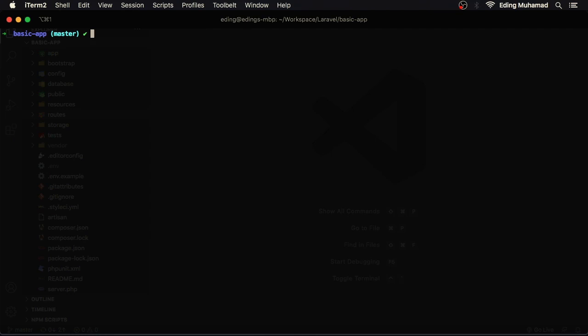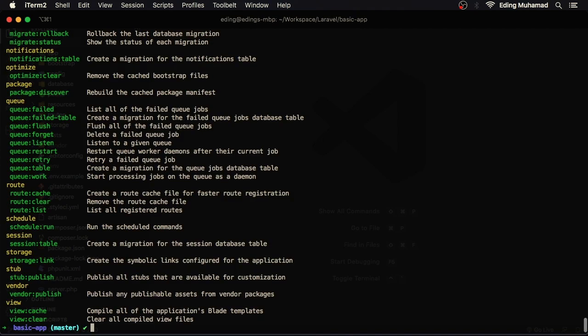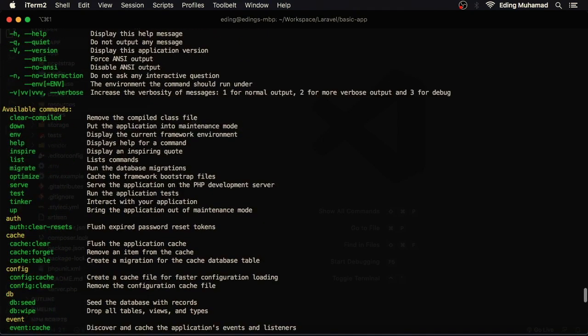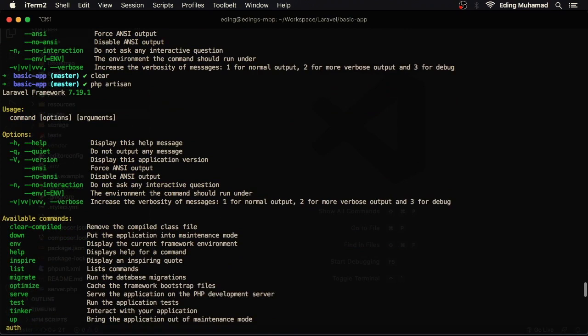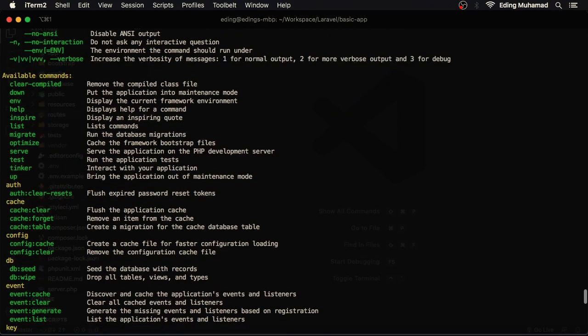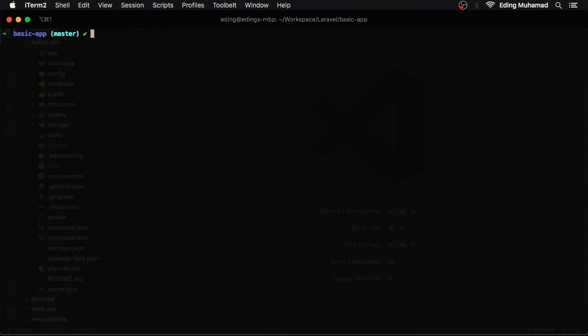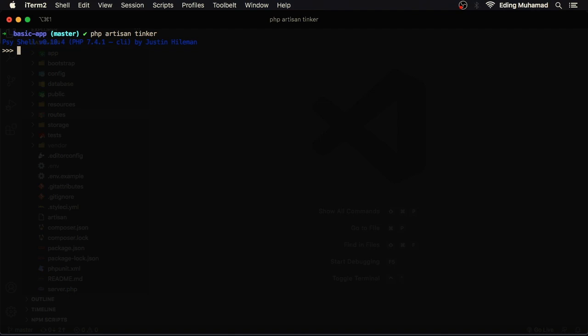Now one artisan command I really love is tinker. So here in the description: interact with your application. So let's run this command, php artisan tinker. And now we are in a shell where you can interact with PHP and our application.